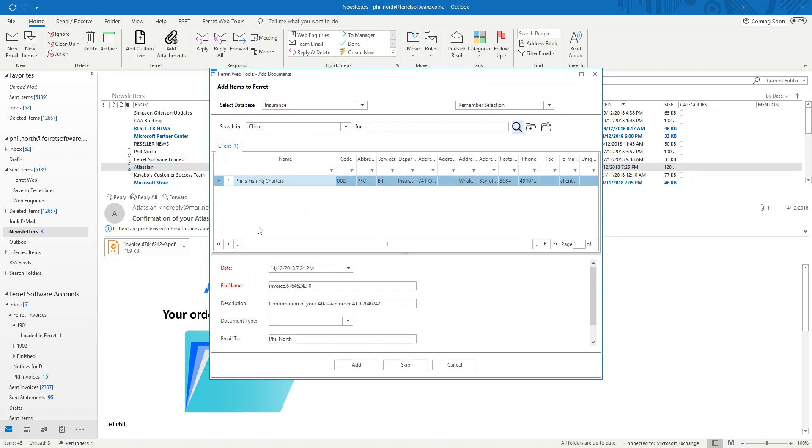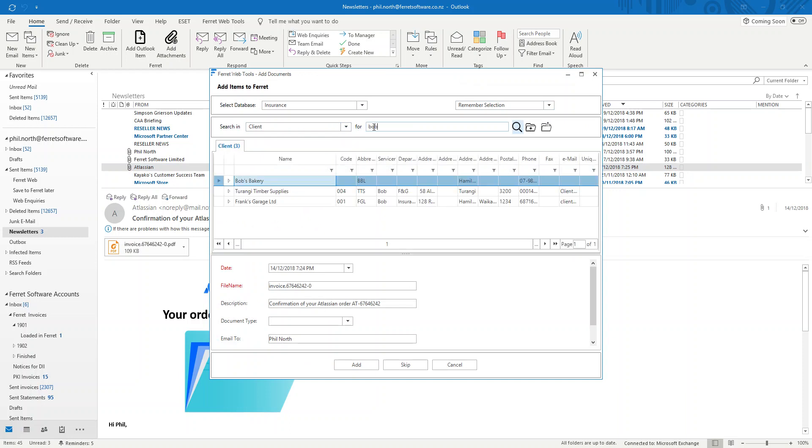And the same window comes up. It's remembering where I went before, so it's still got Phil's Fishing Charters, but I could put it somewhere else if I wanted to. Bob's Bakery, and found Bob's Bakery. There are several Bobs around. And I now, again, I can index it any other way I want.